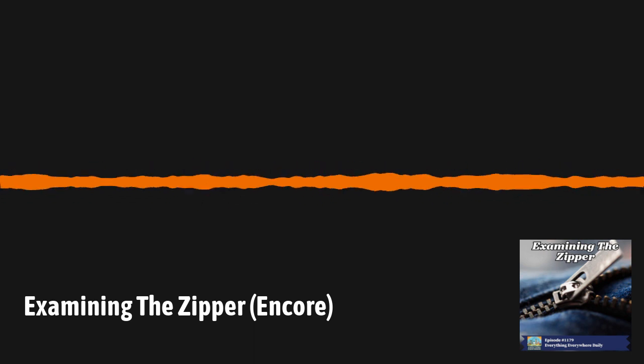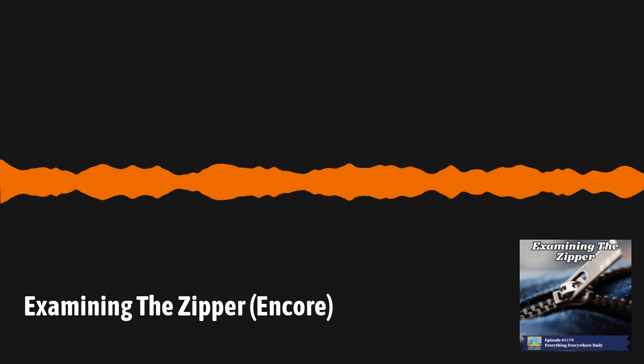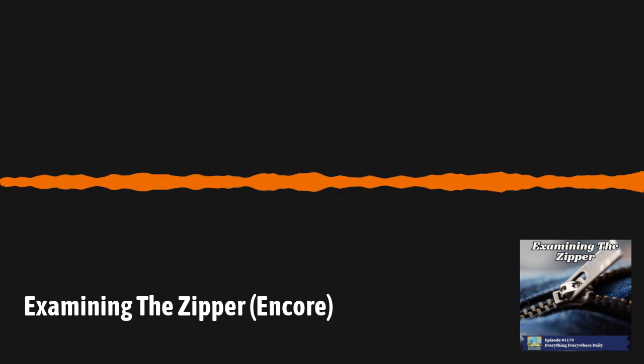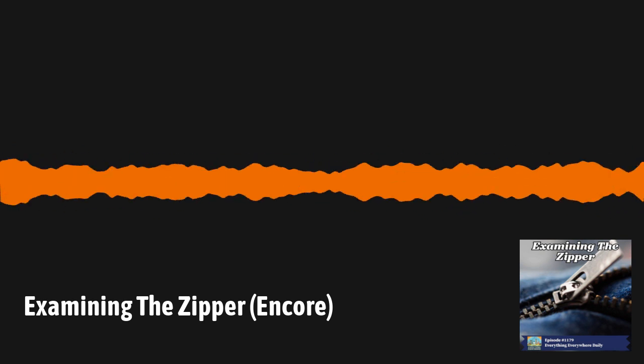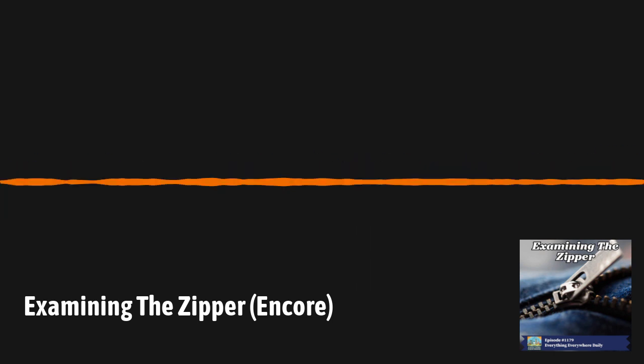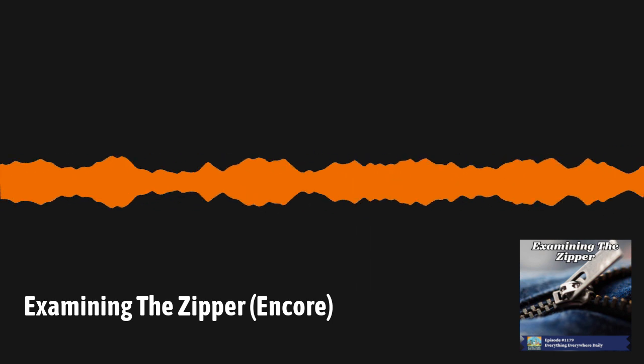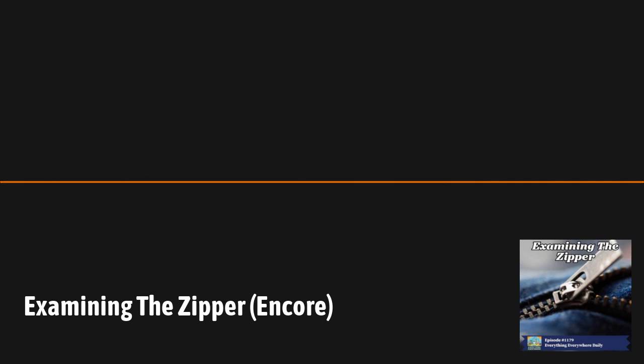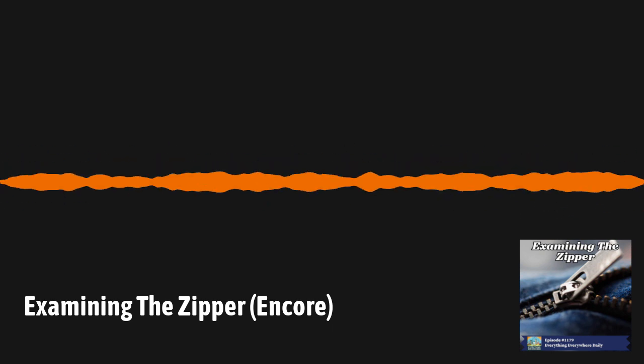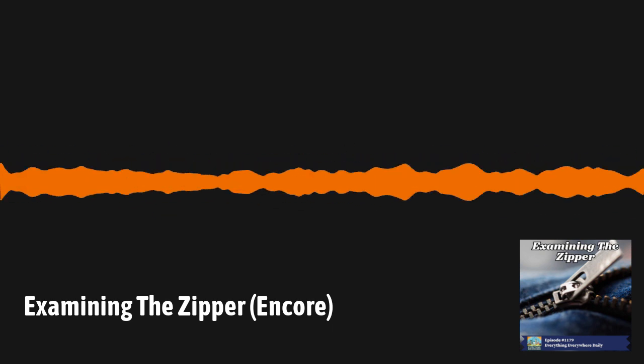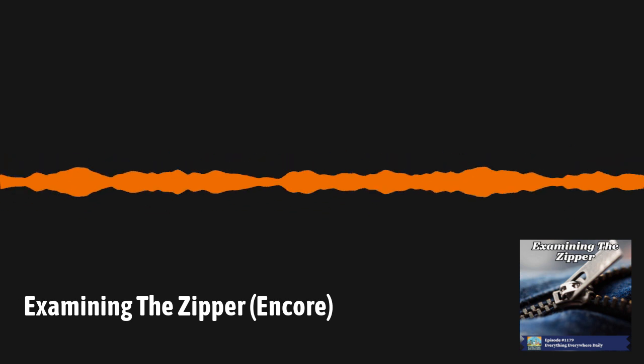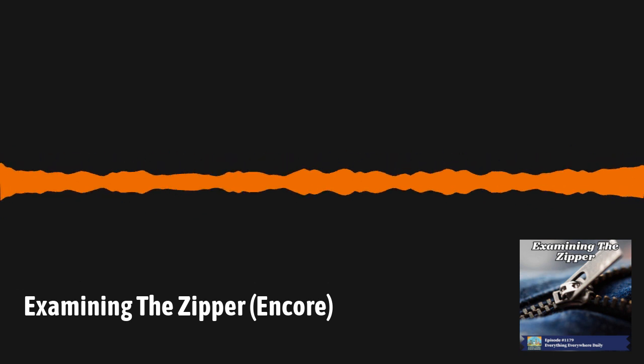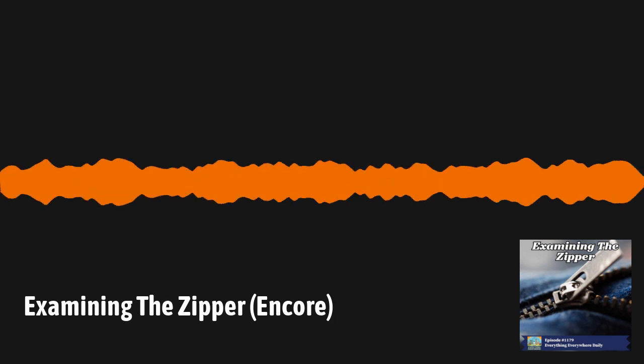In the 1920s, zippers still weren't widely used. Their primary use was on shoes and tobacco pouches. It wasn't until 1925 that a zipper was first used on a jacket. Zipper usage on clothing didn't really take off until 1937, when French fashion designers discovered the zipper and began using it as the fly on men's trousers. Levi's didn't come out with their first pair of blue jeans with a zipper until 1947.